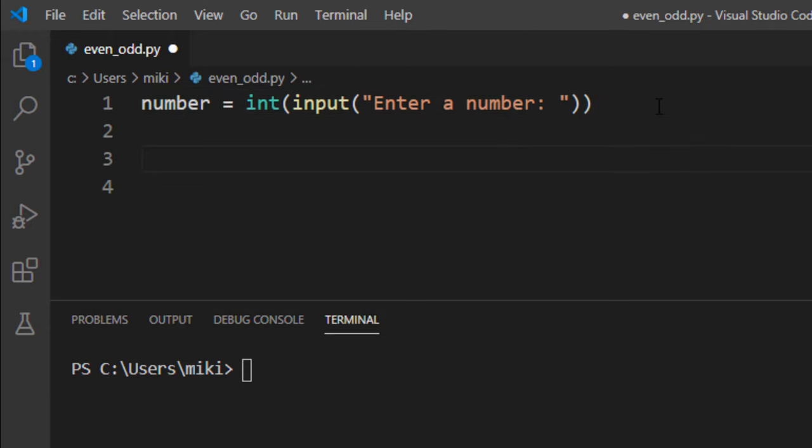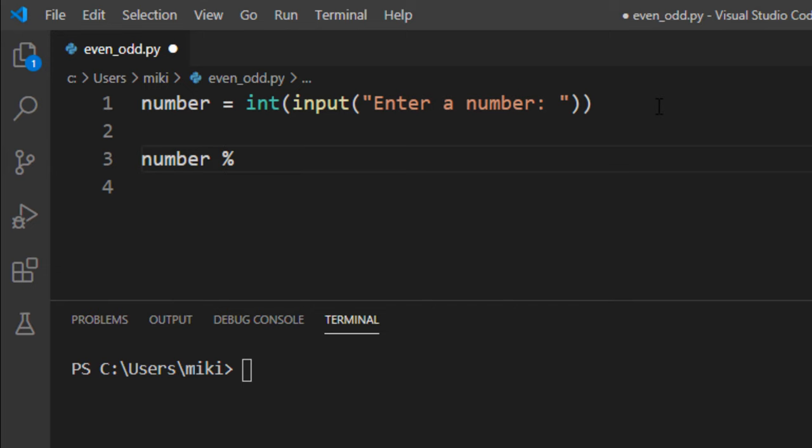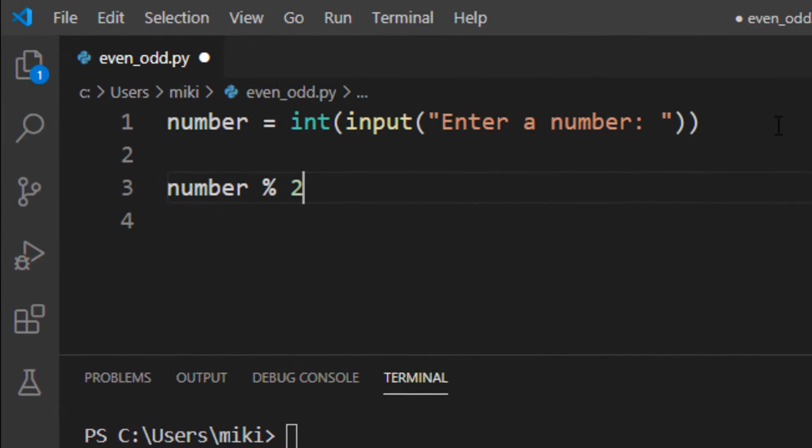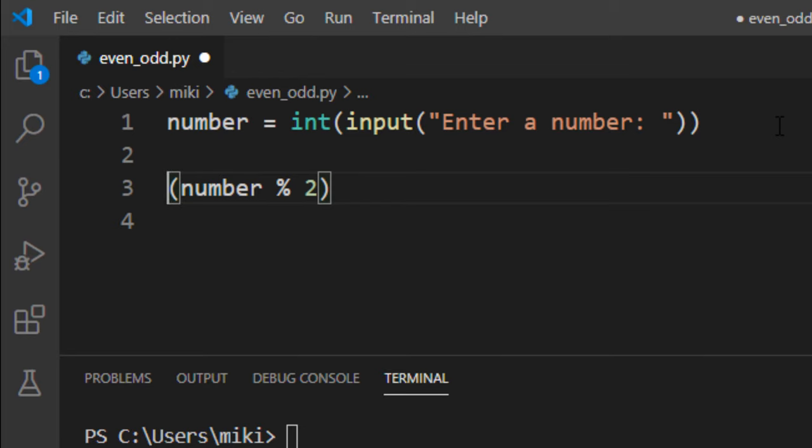To check if a number is even or odd, we need to use the modulus operator. We check the remainder of the division when the number is divided by 2.